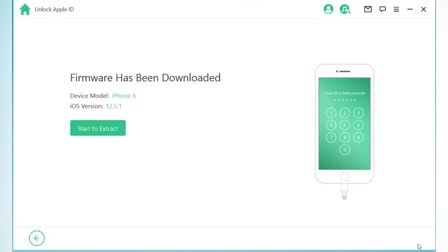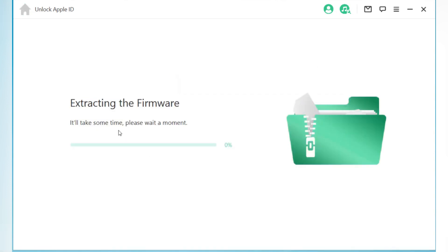After firmware verified, now simply hit Start to Extract to extract the downloaded firmware.